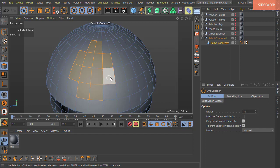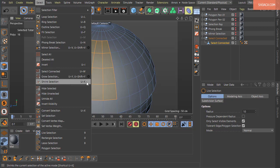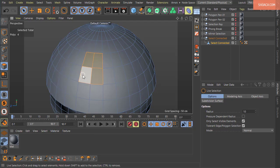The opposite of Grow Selection is Shrink Selection, which has the same settings dialog and simply shrinks your current selection inward.